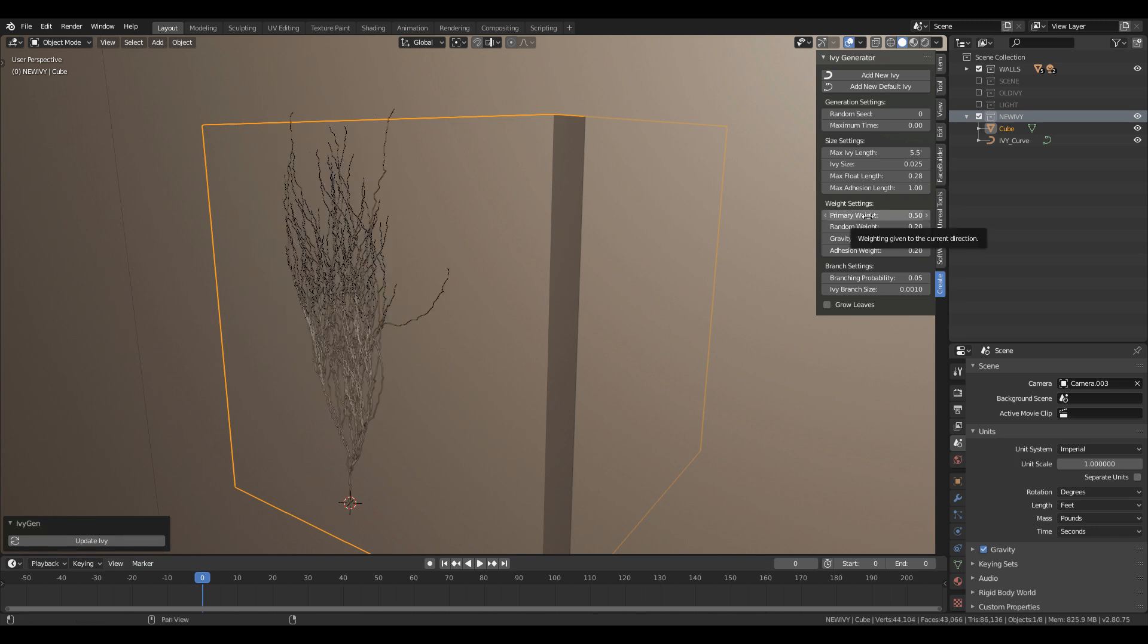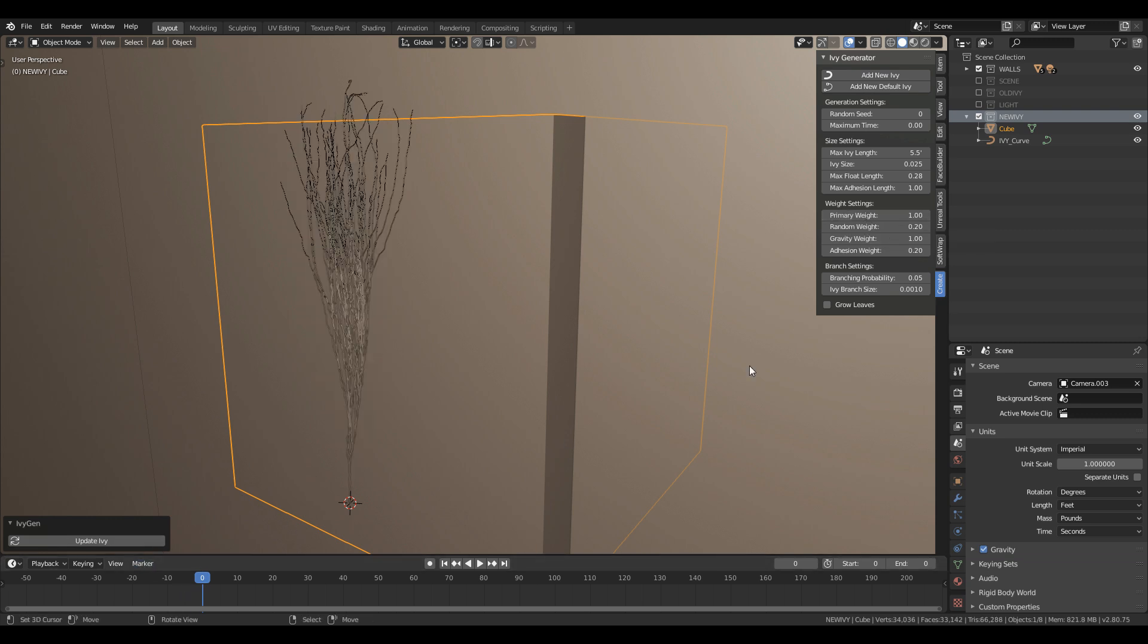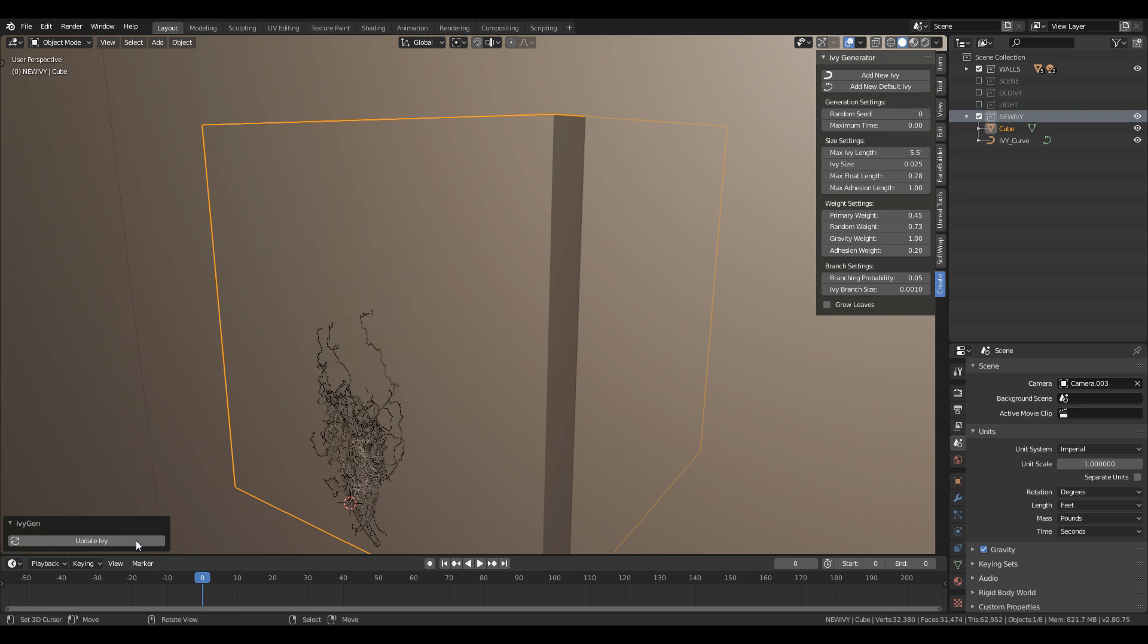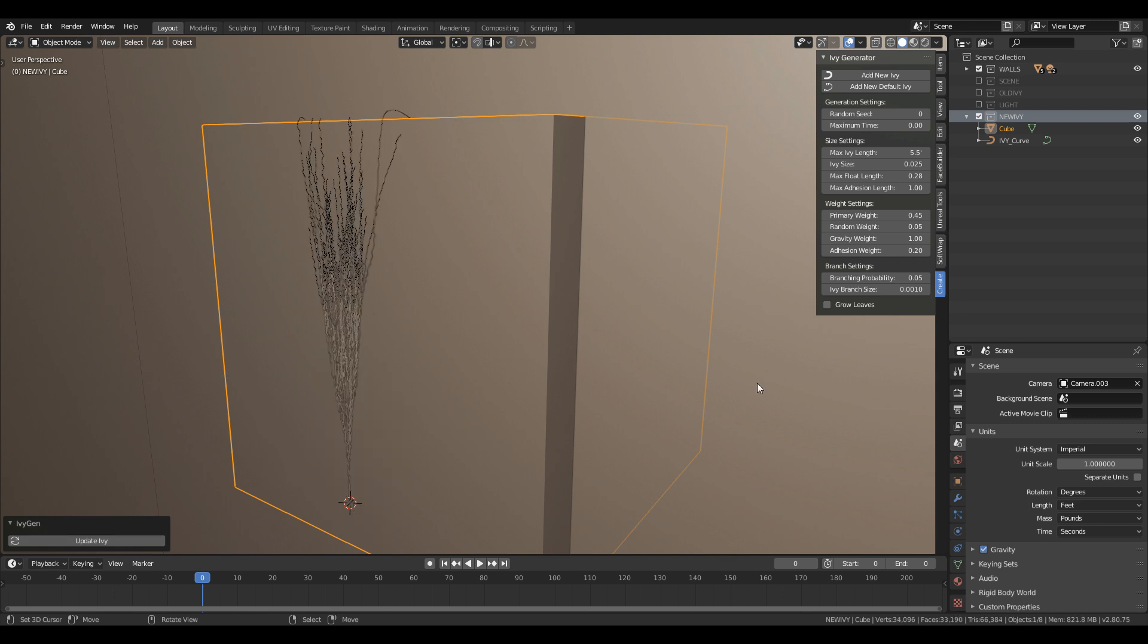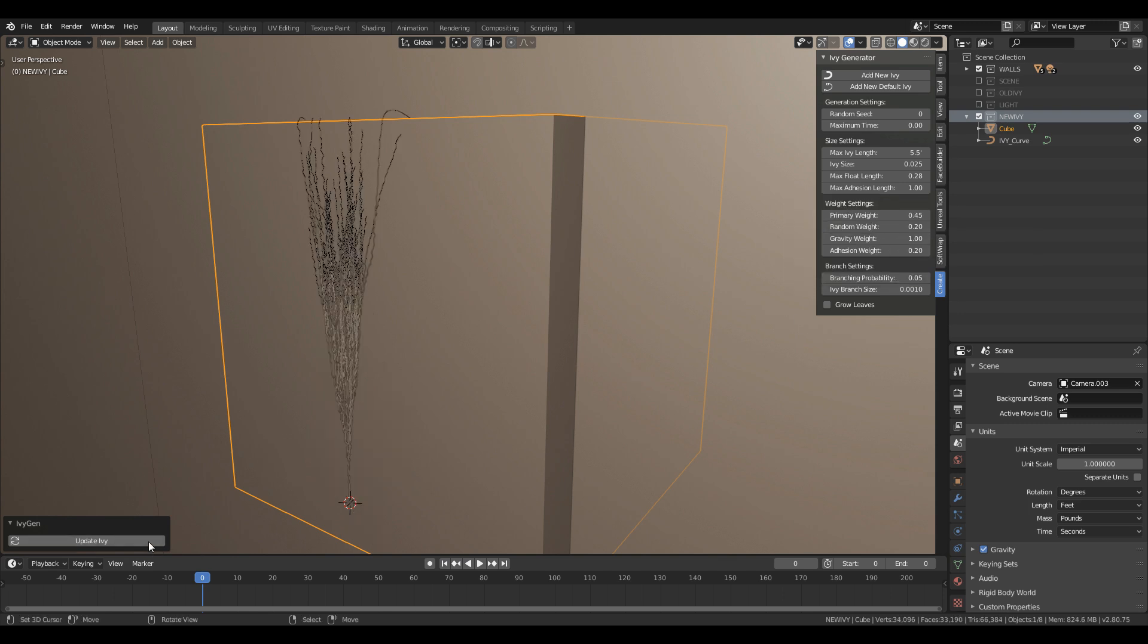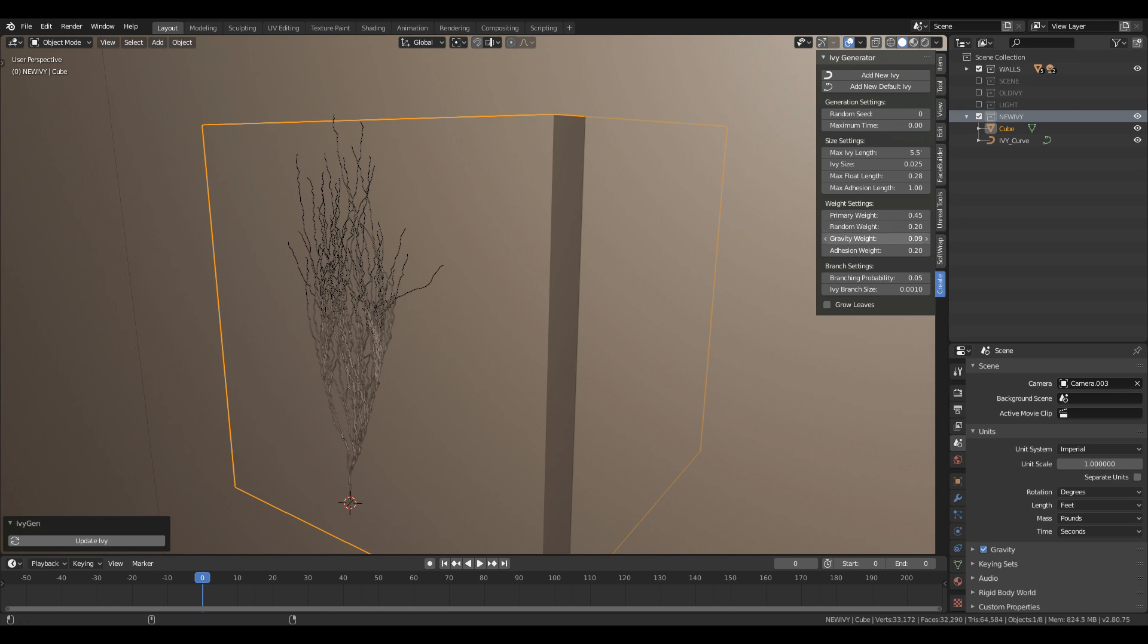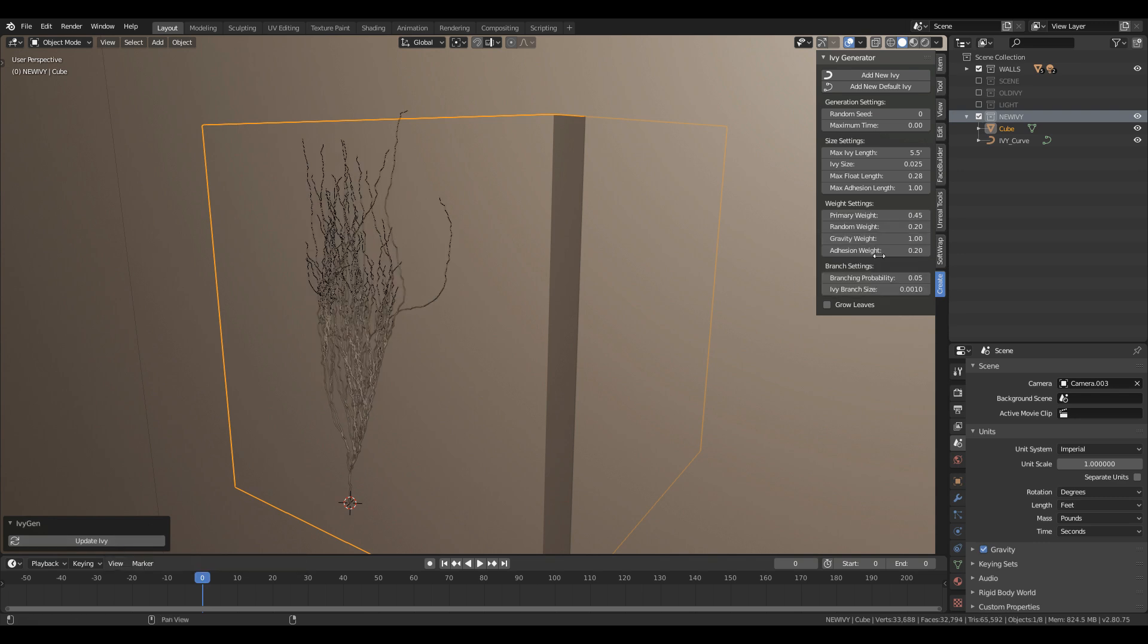Primary weight gives weight to the direction on which the ivy is growing. Random weight gives weight in random direction of the ivy growth. Gravity weight gives weights to the gravity. And branching probability increase or decreases the branches of ivy. Less value gives less branches and greater value gives more branches. You can also increase the ivy branch size to increase the thickness of the branches.